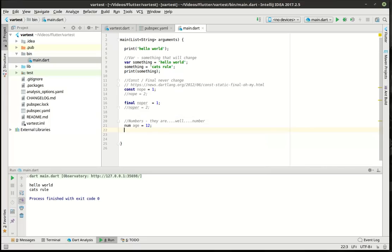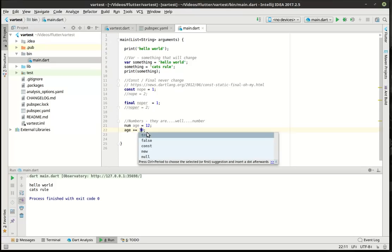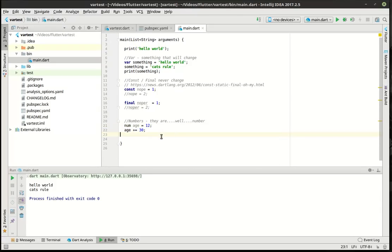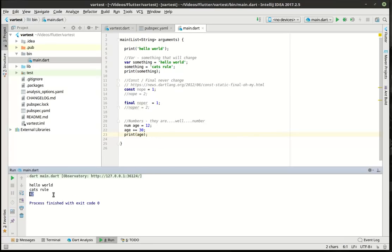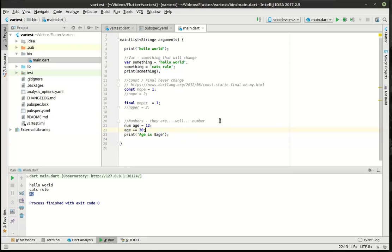So as you would expect, because this is a variable, let's add 20 years to this — let's add 30 years. We're going to print the age out here. You can see how now it is 42.